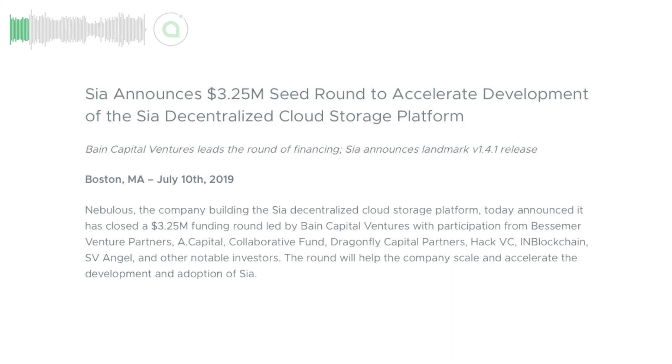Our first piece of news is a big one. We've raised $3.25 million to accelerate the development of the SIA platform.